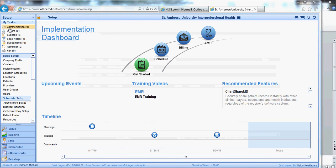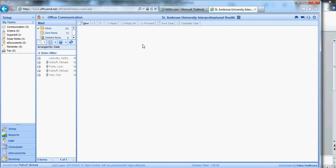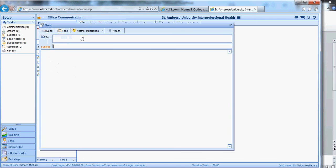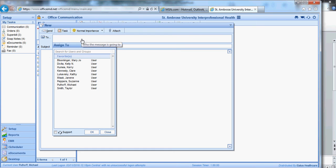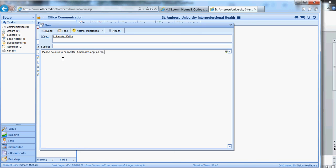The other thing I'll point out to you is communication. So if you go up to communication, this is your email system that is within the EMR itself. So what should not be happening, you should not be using your personal email or your SAU email to send any information about a patient or something going on in the clinic to protect HIPAA rights. But what we can do, if you have a question about a patient, I can come in here and I can pick someone to send it to. And let's say I want to send it to Kath Lakovsky, and I can type a message, please be sure to cancel Mr. Ambrose's appointment on the 23rd. And what I can do, I can send that to her, and it's a safe communication. I can use patients' names.